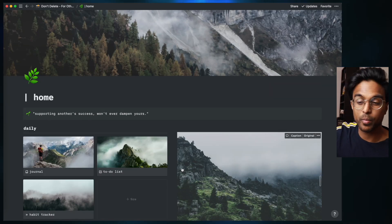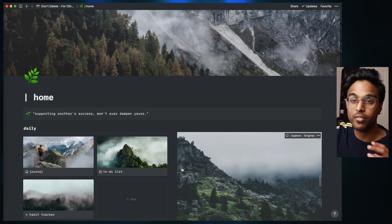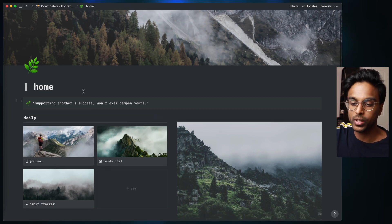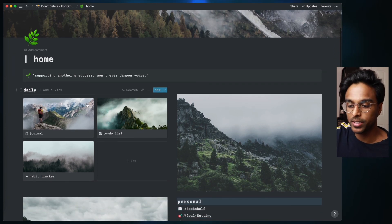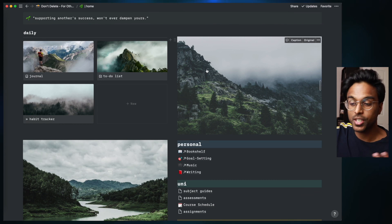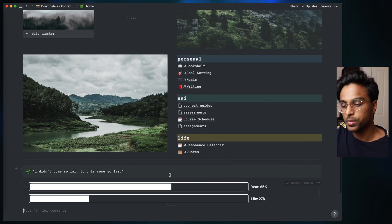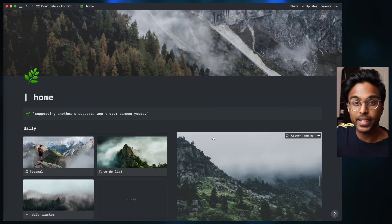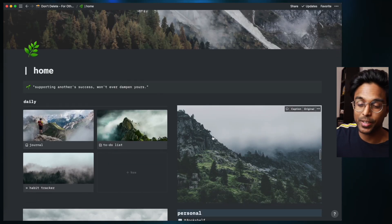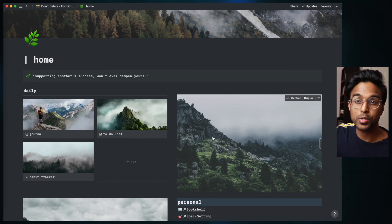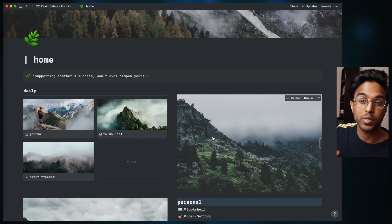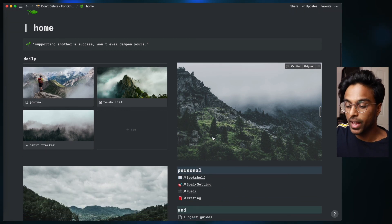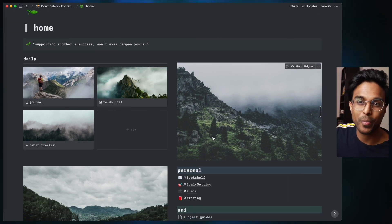So I reckon this is pretty good for a basic Notion setup guys. We have our nice aesthetic vibe going on. We learned how to use icons, callouts, galleries, images. We've learned how to embed things as well as make quotes and new pages and use the templates as well. So I'm going to put a link in the description below so you guys can access this really aesthetic homepage, but hopefully this was useful for you guys in terms of learning the different types of Notion blocks and planning and organizing your Notion homepage.